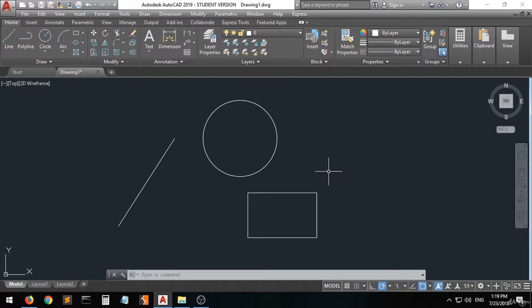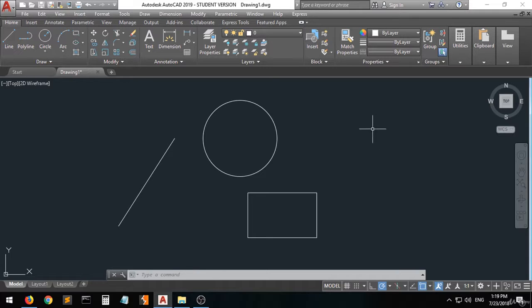But first, the only things you're going to use when creating 2D shapes are the keyboard and the mouse. When you use the mouse you have the right click, the left click, and the mouse wheel.